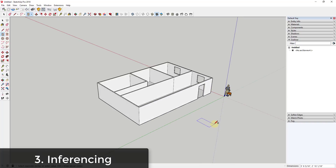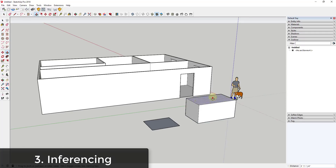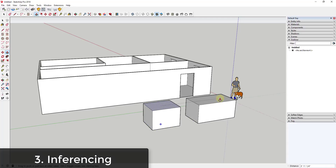Another use for inferencing is setting the heights of different objects. For example, if I wanted to extrude this box to be the same height as another object, I can click on this face with the push-pull tool, then move my mouse over the top of that other object and inference to it so that both objects share the same height within the model.